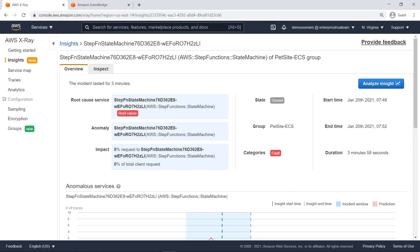At the top of the page, we get an overview of the incident that generated the insight. We can see the root cause service and anomalous service, as well as the impact as a percentage of client requests.